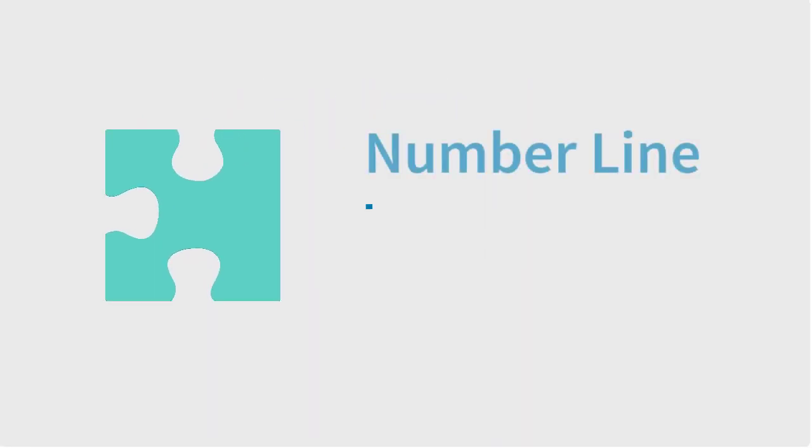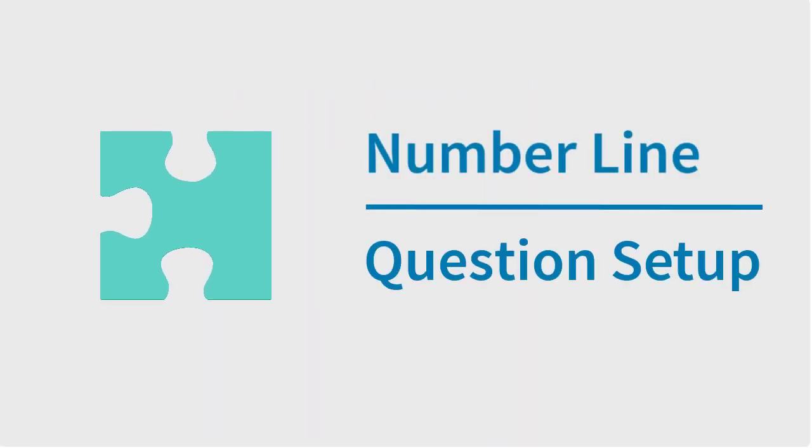In this video, we'll create a number line question in Schoology.